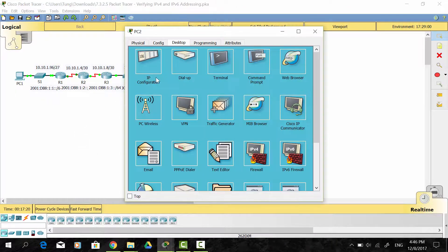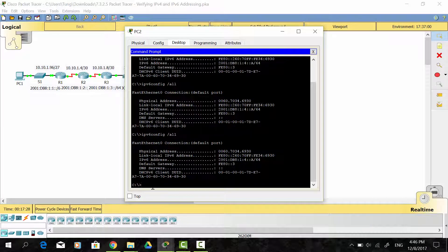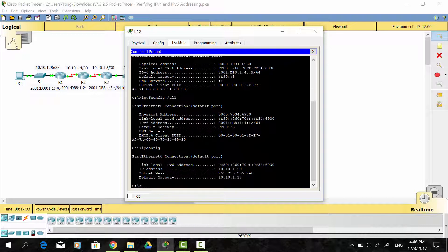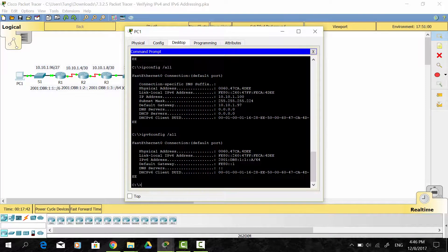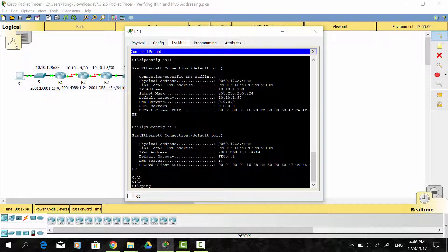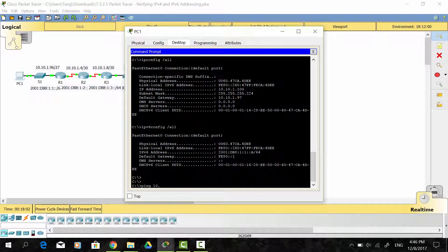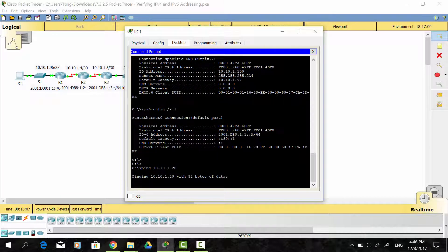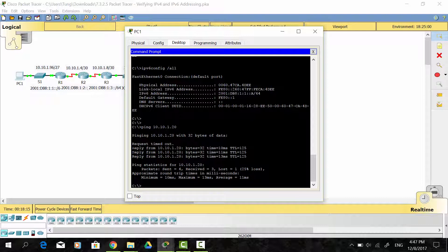Now I get the IPv4 address for PC2. As you can see, the ping is successful — we get three replies from PC2.